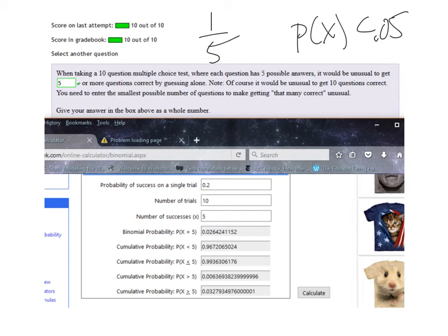Would it be, how high, how well could I do just by blind guessing, and when would it be unusual that maybe either I'm a good guesser or that I might know a little bit more than just guessing.